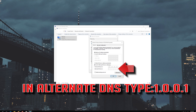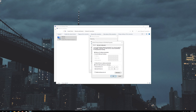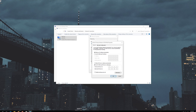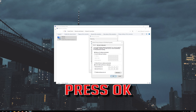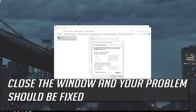In Alternate DNS, type 1.0.0.1. Press OK. Close the window and your problem should be fixed.